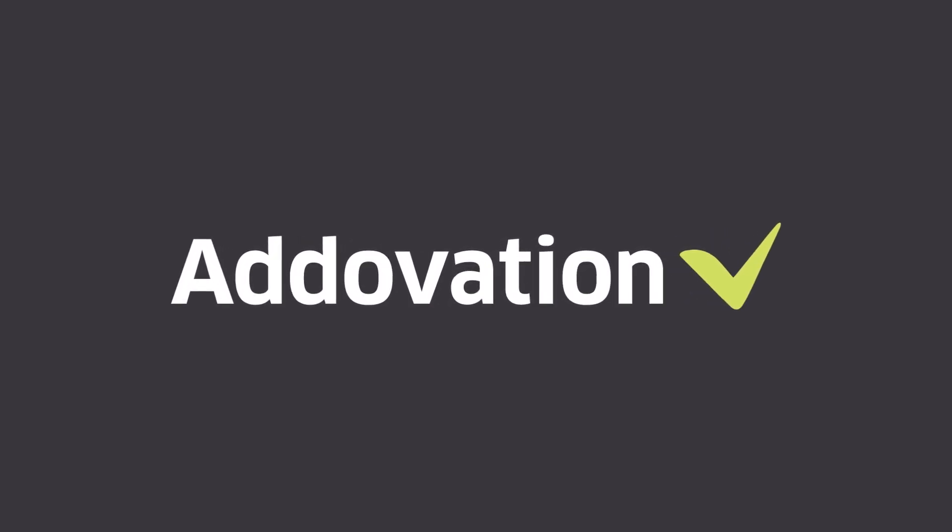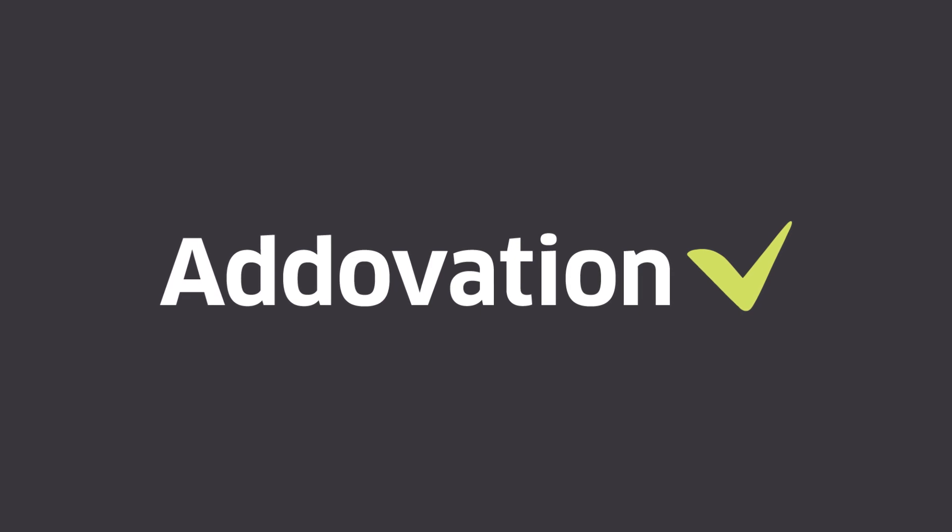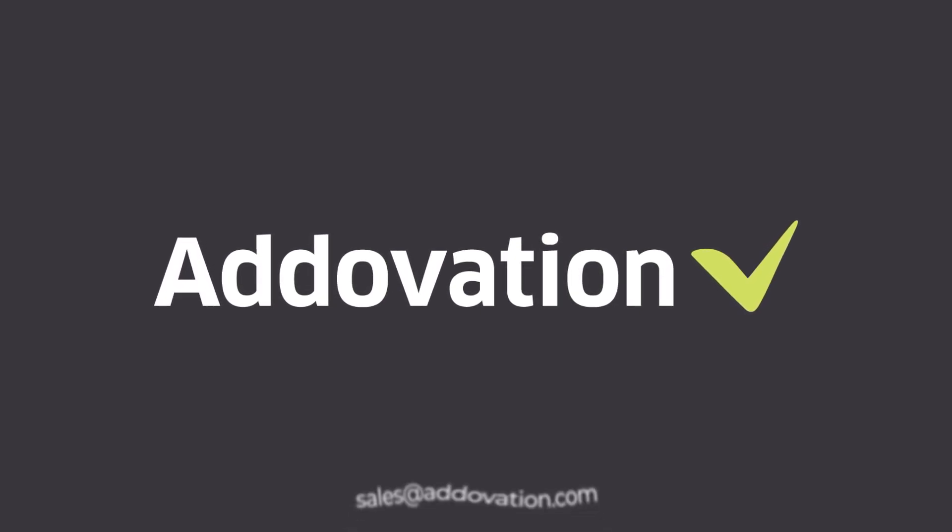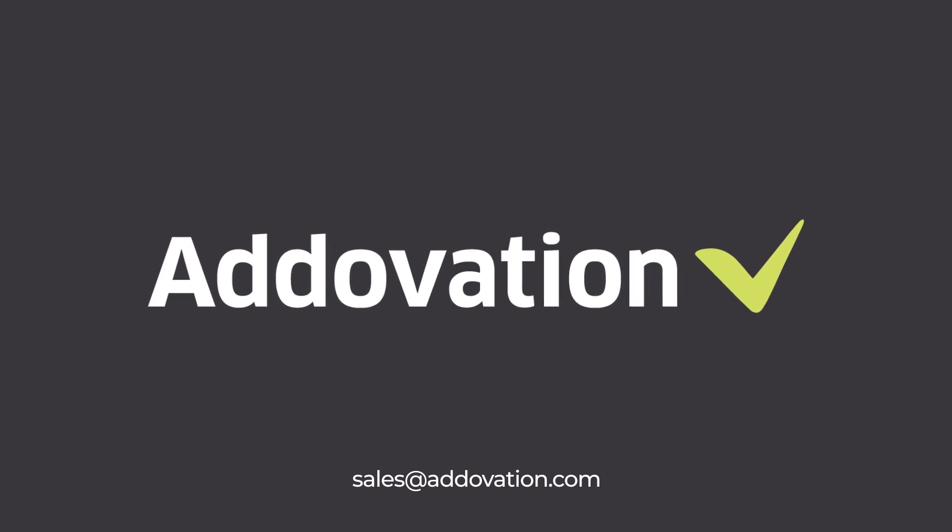So if you want to take the next step and work easier, faster, and more efficiently with Office Automation Suite from Addovation, please contact sales at addovation.com for any inquiry.